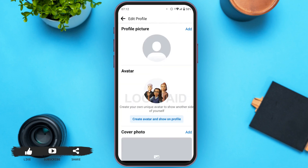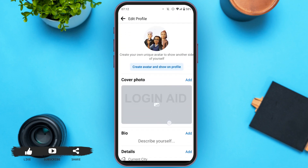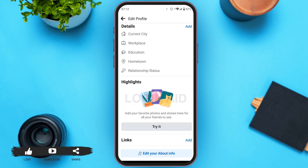Now, you will be led to the edit profile page. Scroll down. At the end, you can find the option for links. All you have to do is tap on the add option that you can see right next to links.